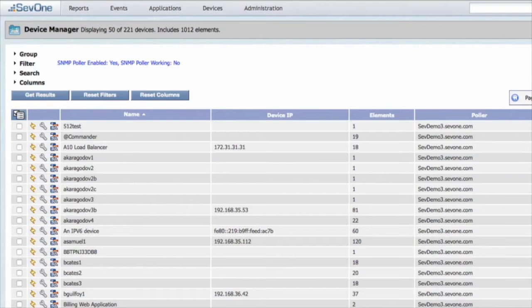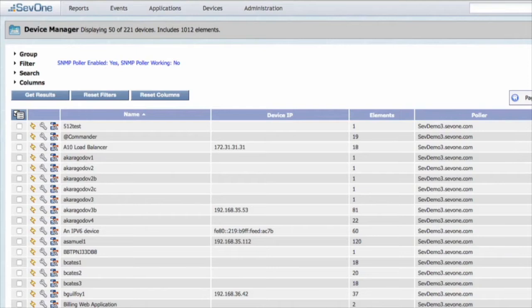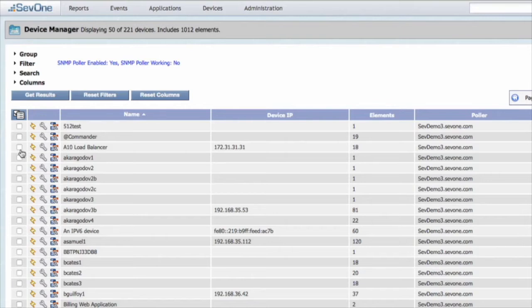First we're going to want to check to see if the device is available, because if we can't reach the device then that would be a good reason as to why SNMP traffic is not available on that specific device. Luckily for us, SEP1 has a simple ping tool built into the system. I'm just going to go ahead and select a couple devices here to show you how that works.